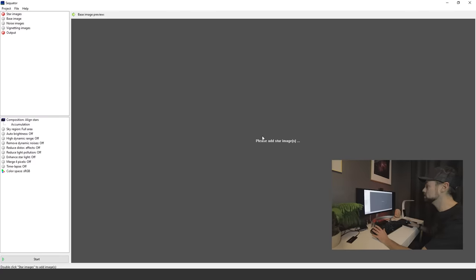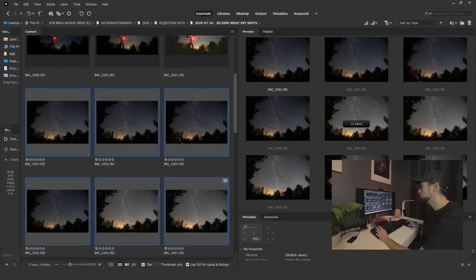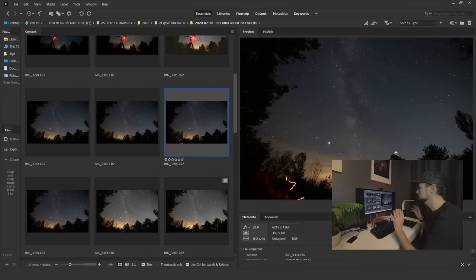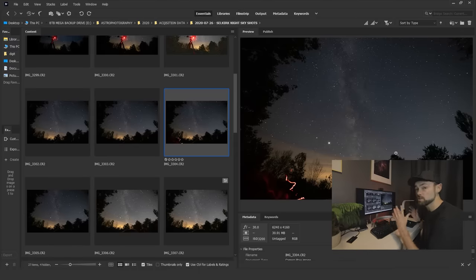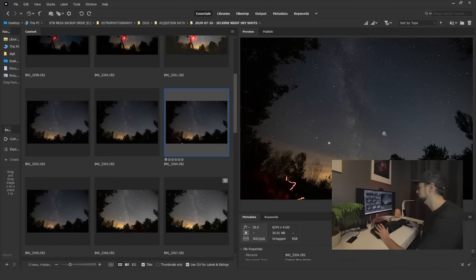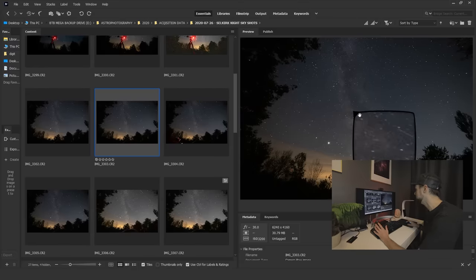You have the image on the right and then the settings on the left. The images we're going to be stacking here are simple stationary tripod shots of the Milky Way taken this summer using a Canon 6D Mark II stock camera and a Rokinon 14mm f/2.8 lens.